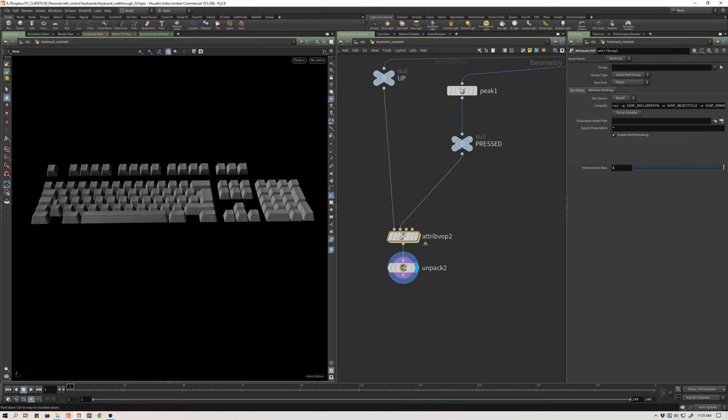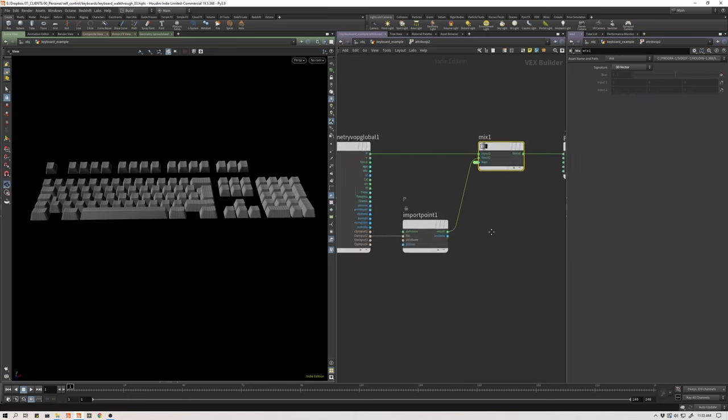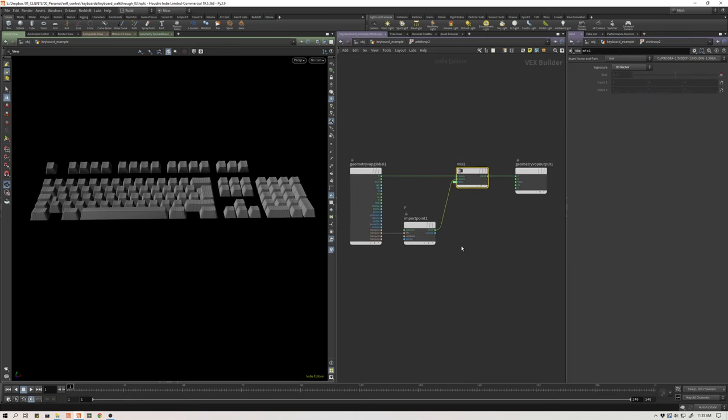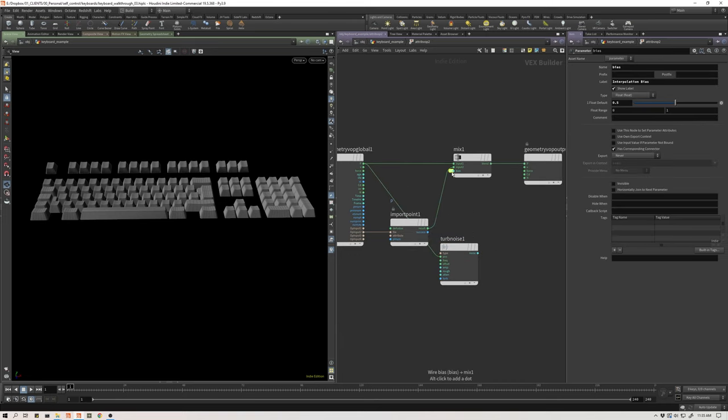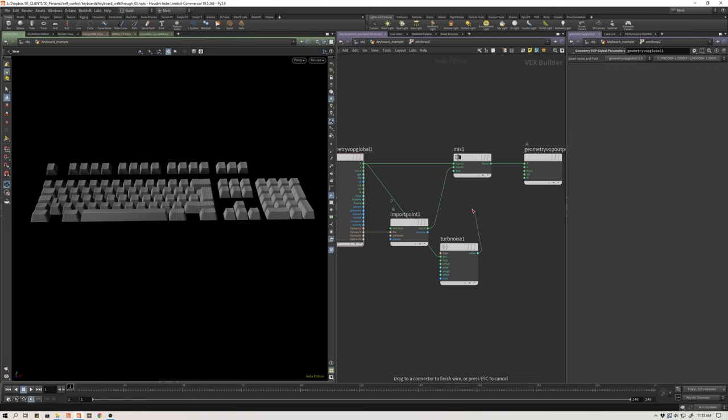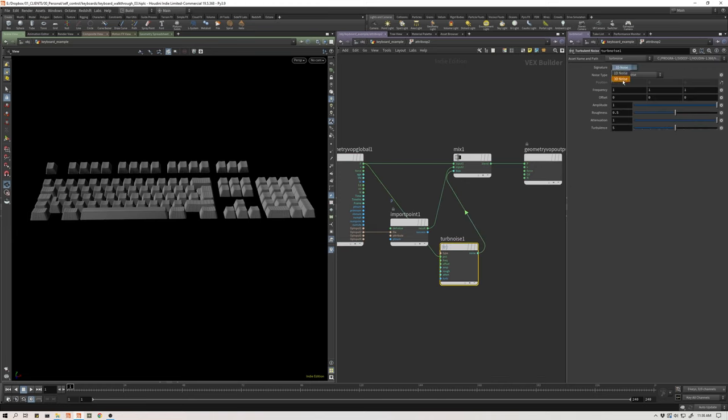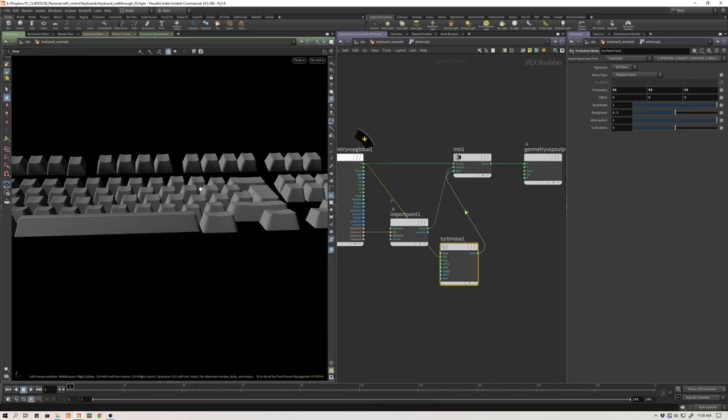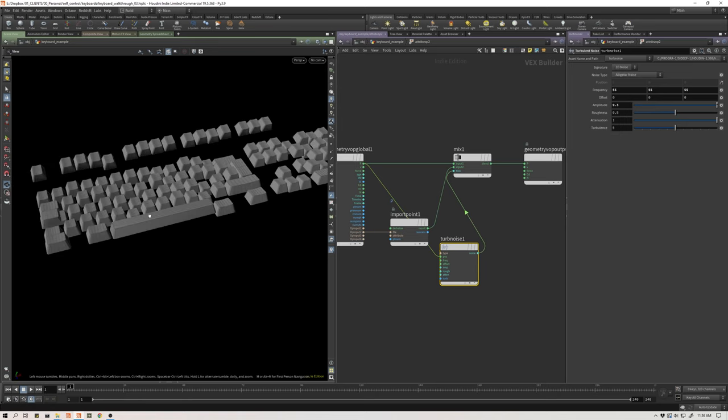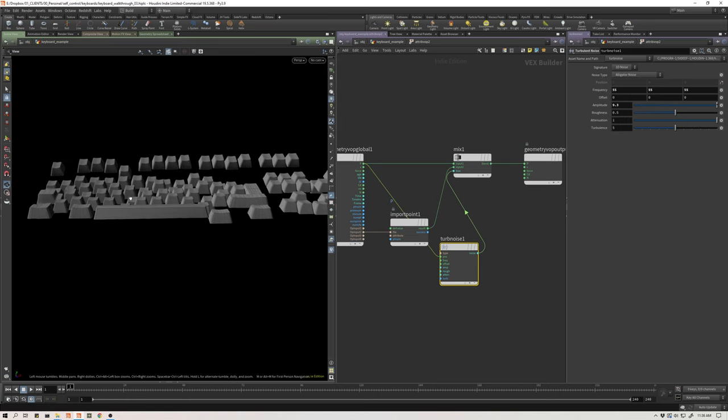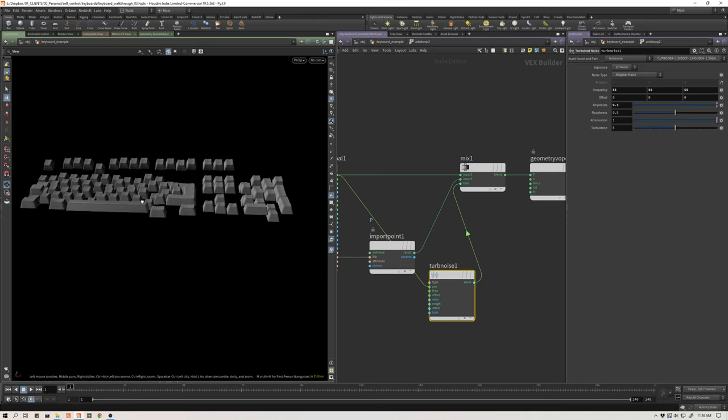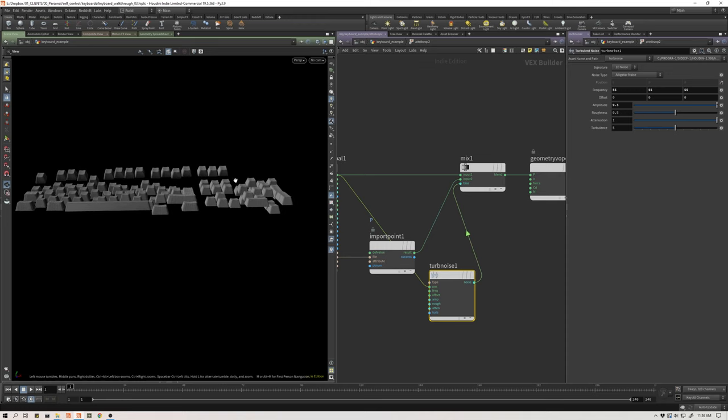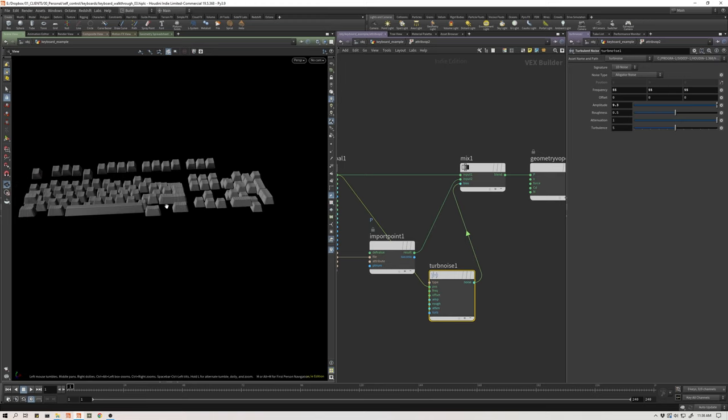I'm blending between these positions in a global way. But if I were to come in here and get a turbulent noise and plug that up to our position, and then rather than this bias be driven by a constant, let's drive this by noise. Let's turn this into a 1D noise and really up our frequency. So now you can see that on a per point basis, I'm able to control this blend shape between the up position and the down position.